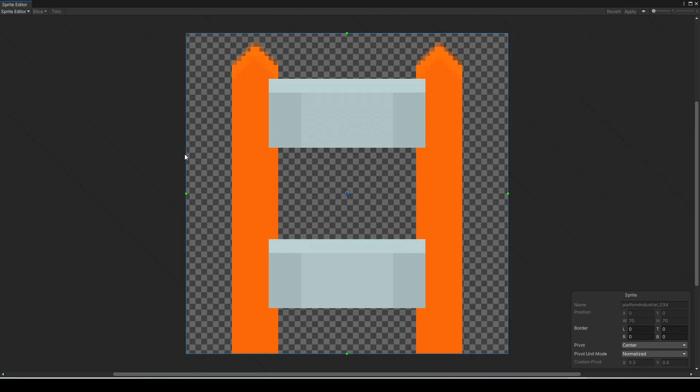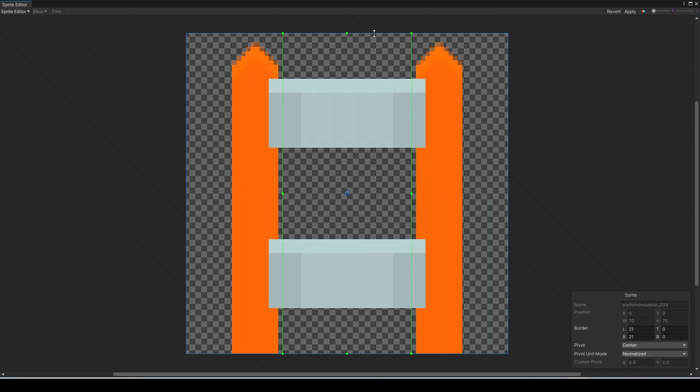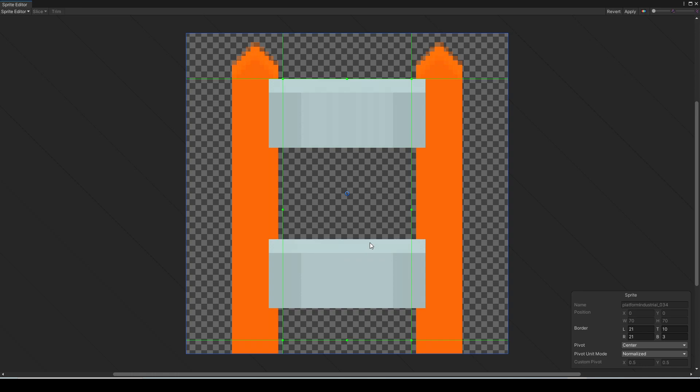We can actually nine slice this one just like we did for the UI. So let's go into the sprite editor and as you can see we're just going to set the top corners to be the posts and same with the bottom corners. That'll tell Unity to never scale those sections so the top and the bottom of the fence post should actually never stretch. Now let's hit apply and then close the sprite editor.